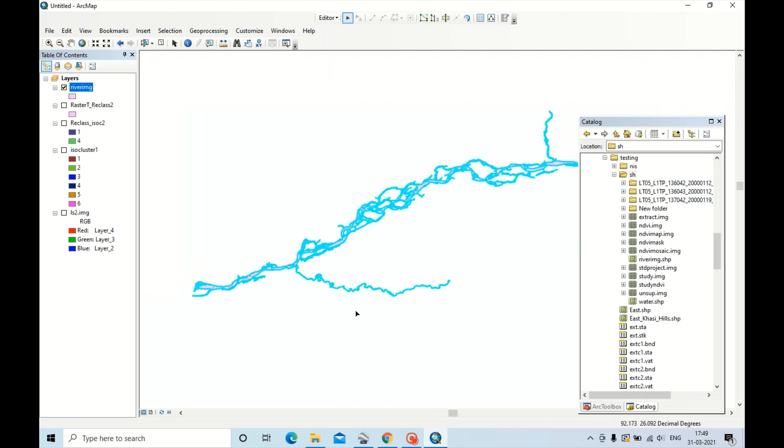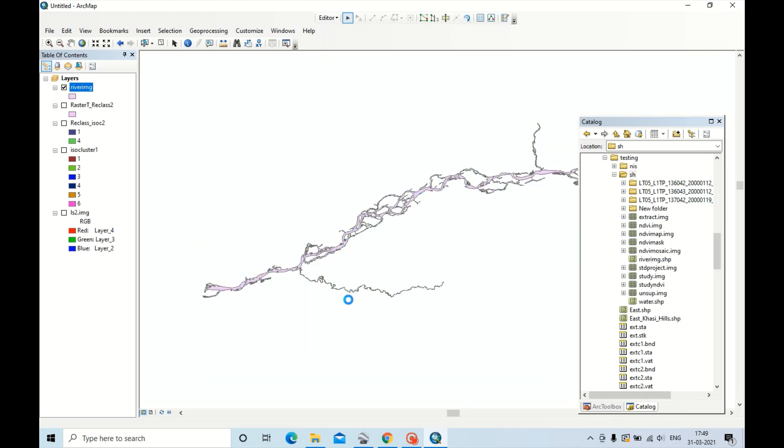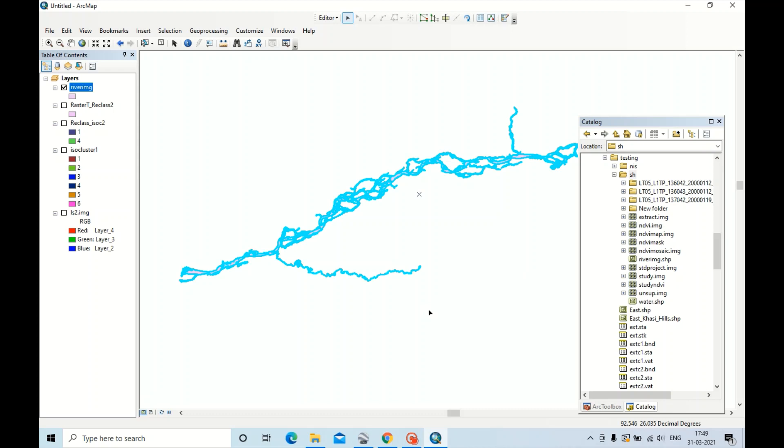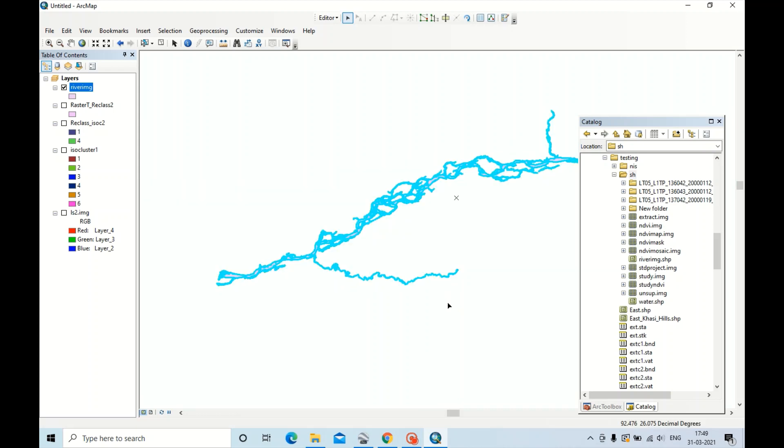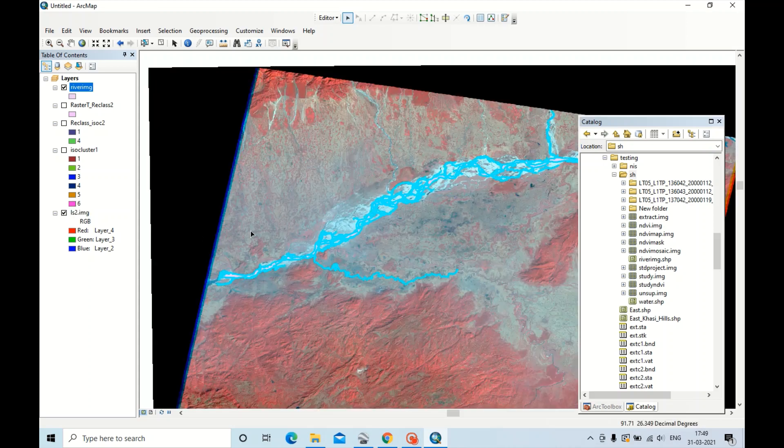Now this can be used to extract a river from satellite data through Extraction by Mask. Now tick that satellite image.